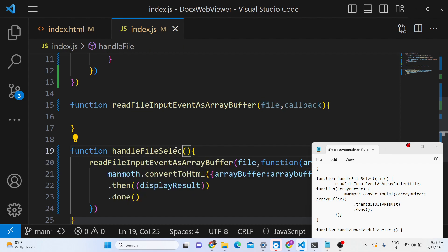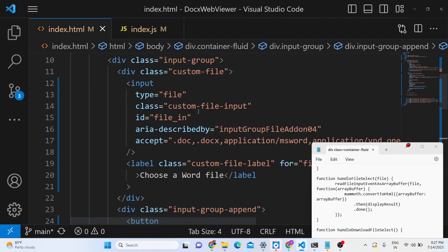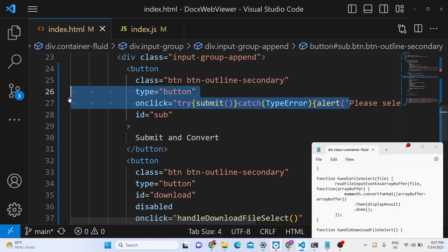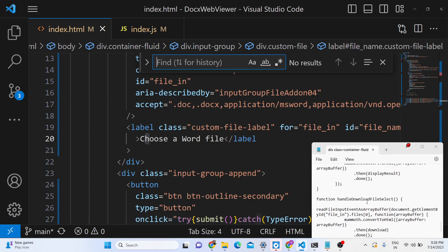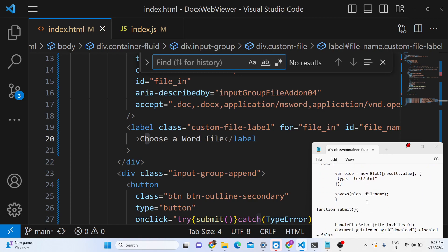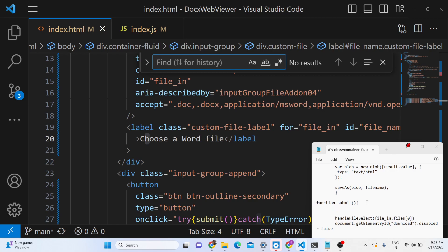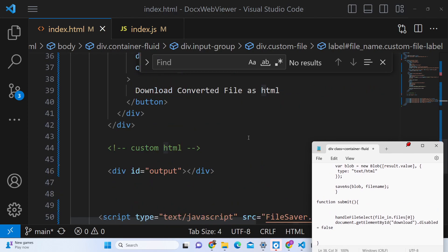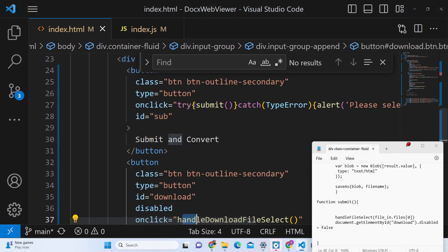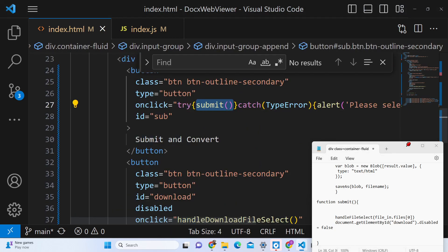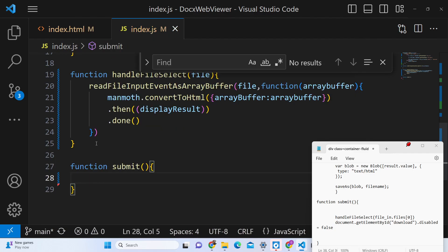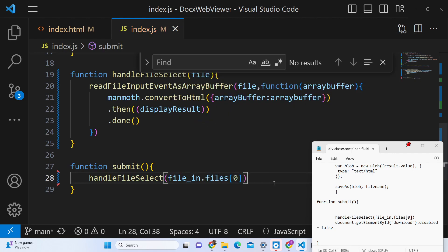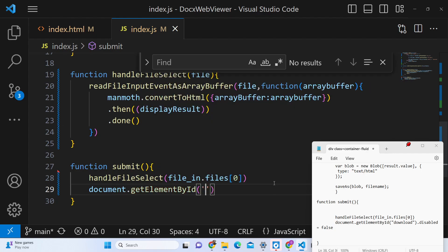Here the file variable has been declared. This needs to be within the `handleFileSelect` method. So in `handleFileSelect` we are expecting the file. We have a submit button — on click it executes the submit method. Inside the submit button handler we will call `handleFileSelect` and pass the actual file selected by the user. Then we enable the download button.